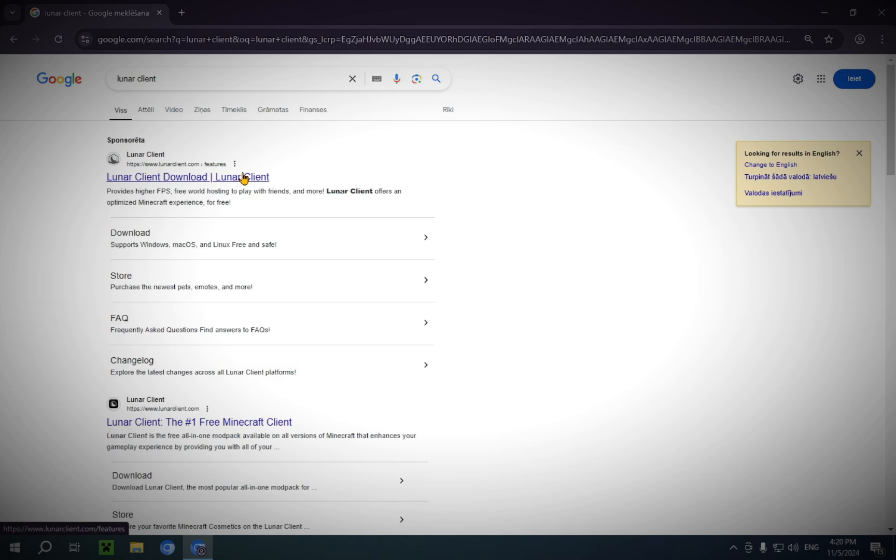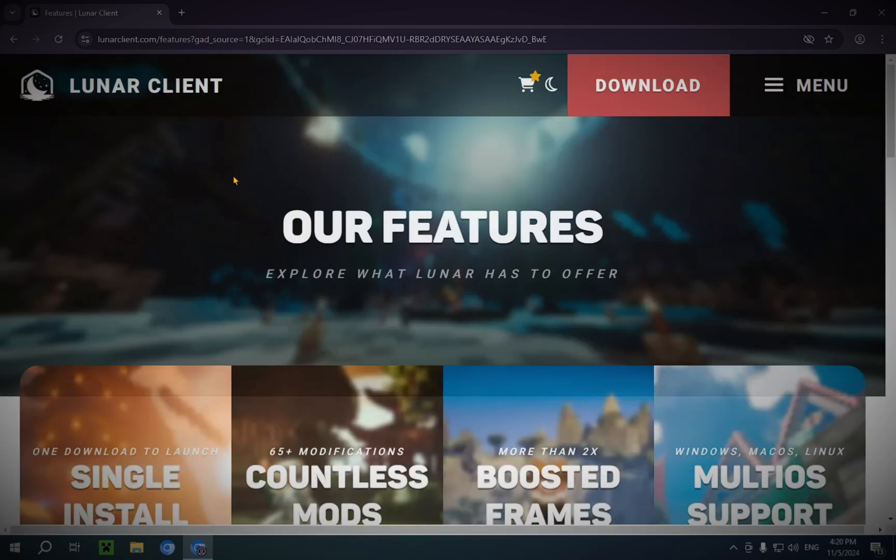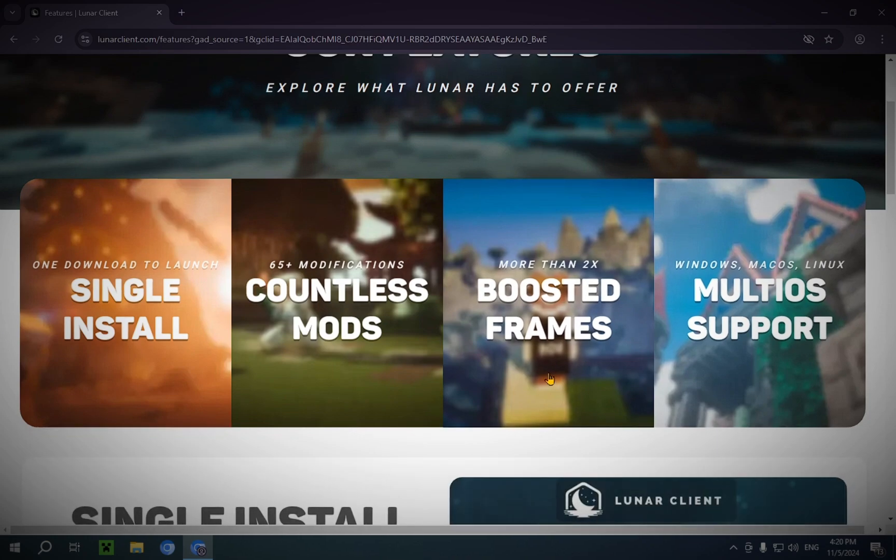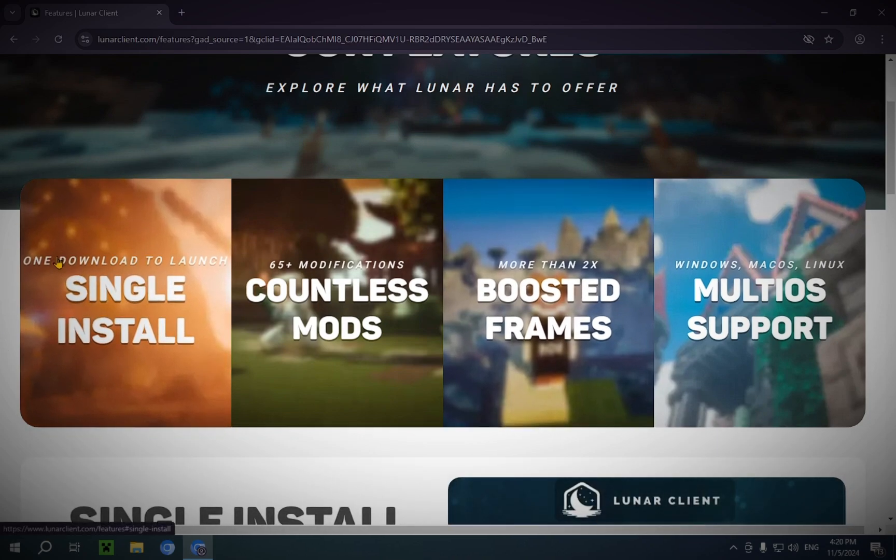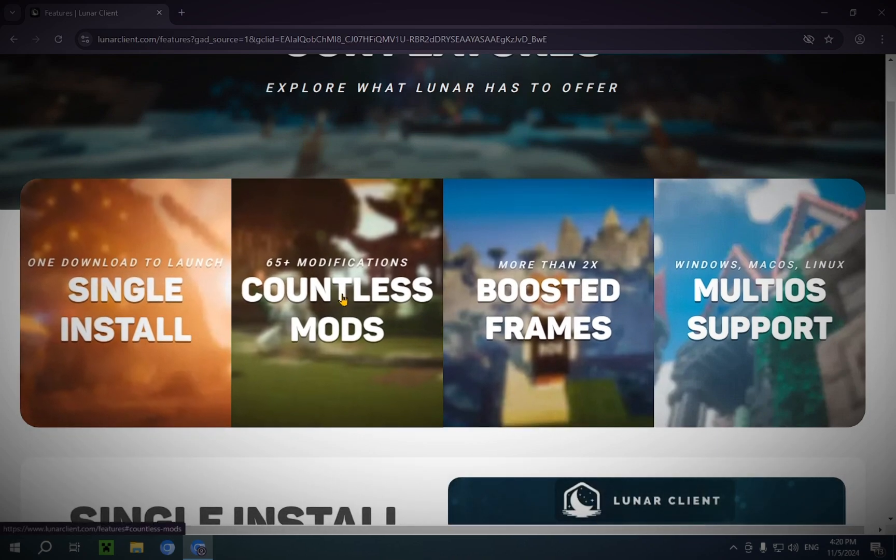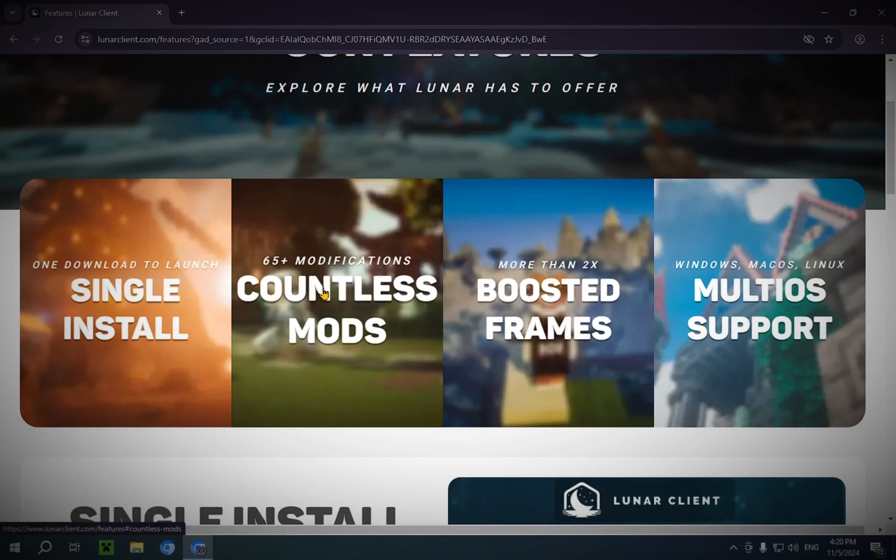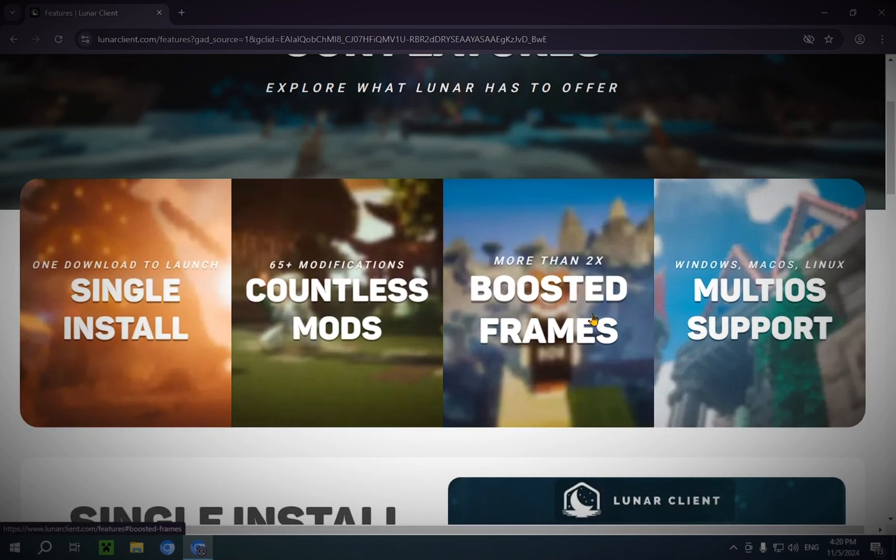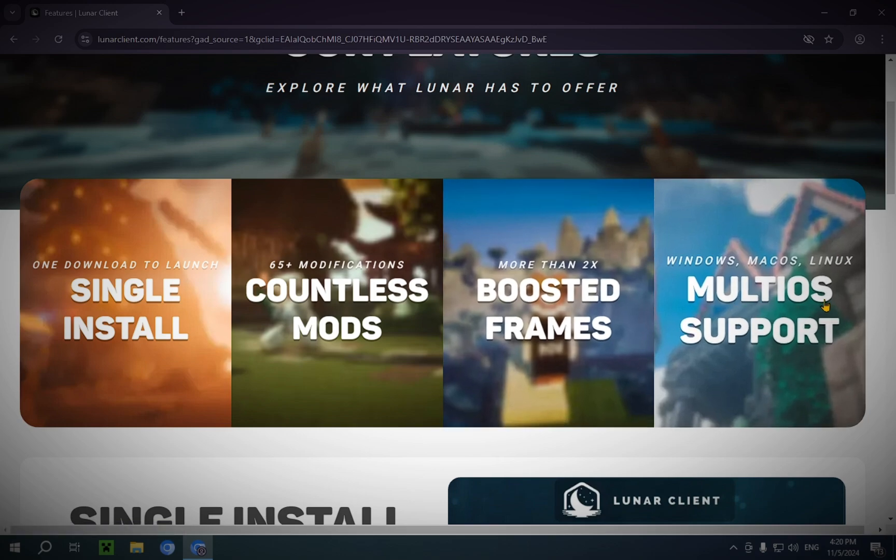So, we just click it and we will be in this page. Single Install, Countless Mods, Boosted Frames, and Multi-host Support.